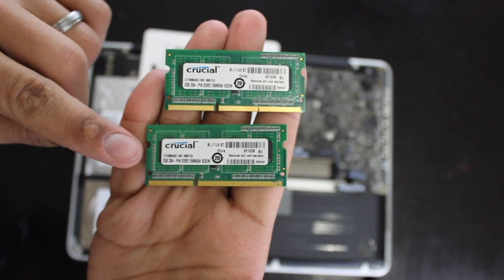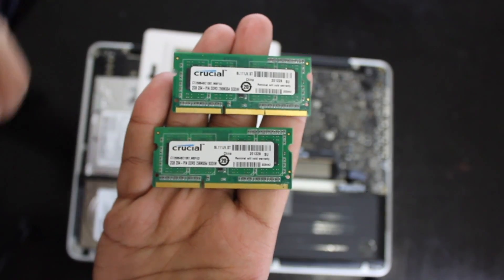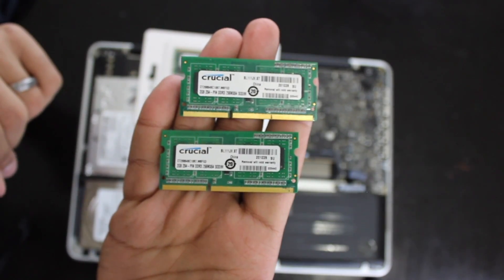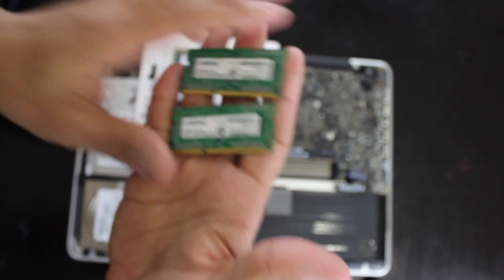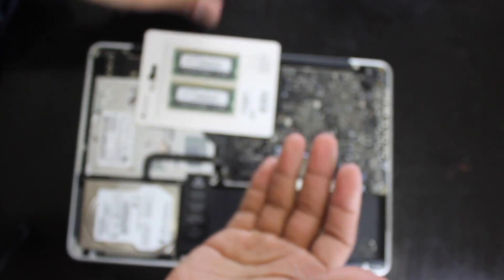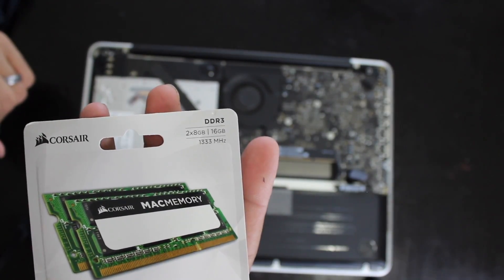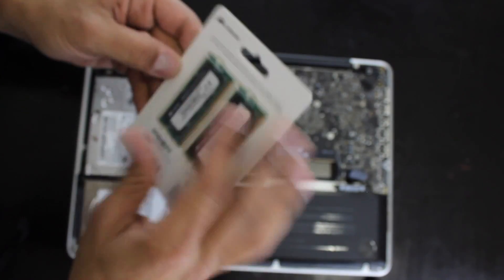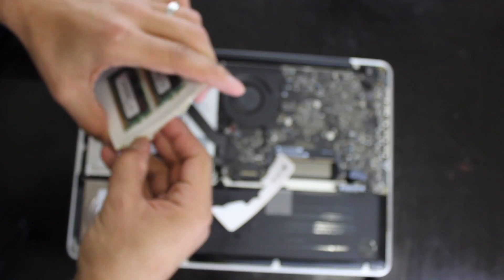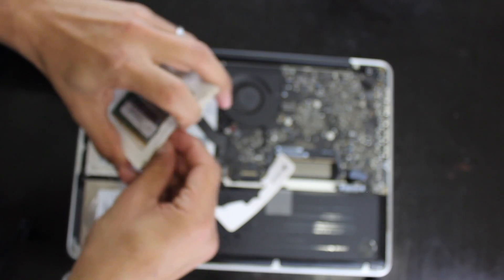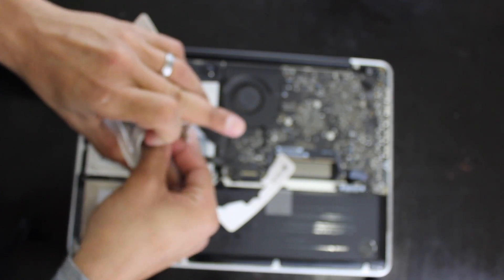See this is the old RAM, it's two gigabytes each for a total of four. It's being replaced with these two sticks, eight gigabytes each for a total of 16. That's four times the RAM that was originally in there.